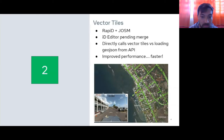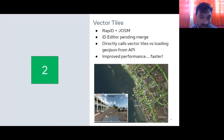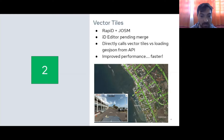The next item, speaking of vector tiles, is how we've integrated these into Rapid and iD editor. Previously, if you're familiar with the code or even just the loading time in those platforms, you'd know that turning on the map or vector tiles could make things a little slow — it was just grabbing GeoJSONs from our API and loading them one piece at a time. It's going to be a lot more efficient now with vector tiles directly implemented.